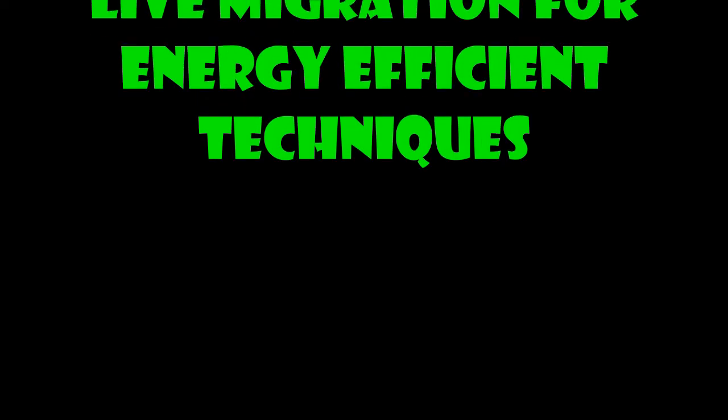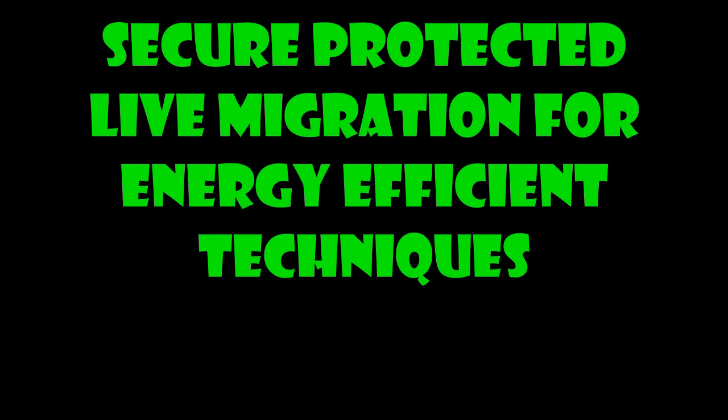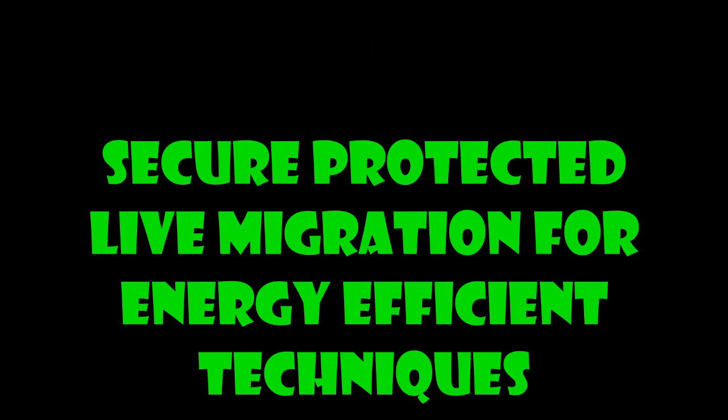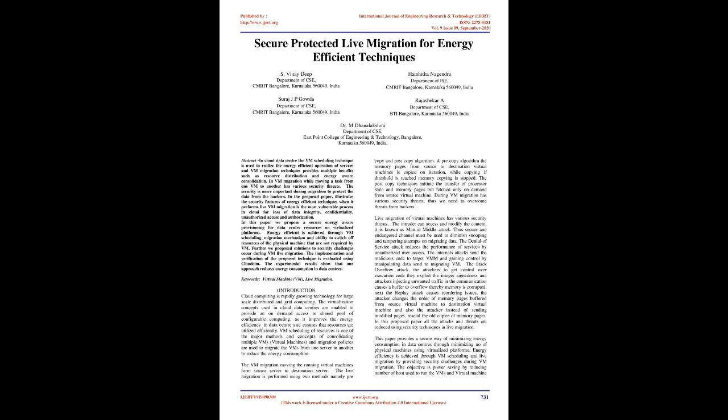Secure Protected Live Migration for Energy Efficient Techniques. Abstract: In cloud data centers, the VM scheduling technique is used to realize energy efficient operation of servers. VM migration techniques provide multiple benefits such as resource distribution and energy aware consolidation. In VM migration, while moving a task from one VM to another has various security threats. The security is more important during migration to protect the data from hackers.